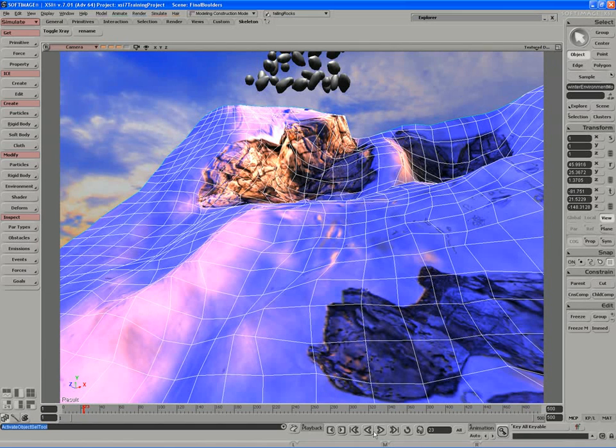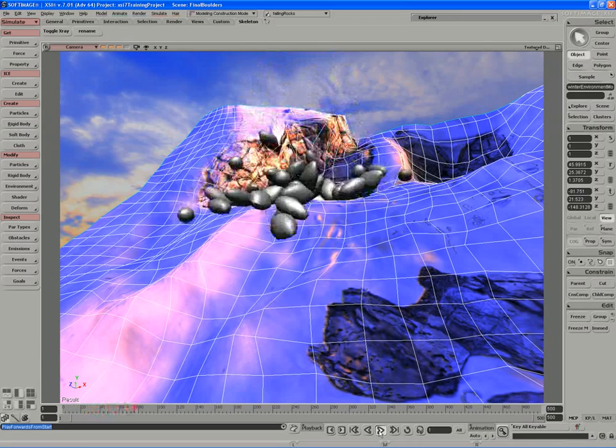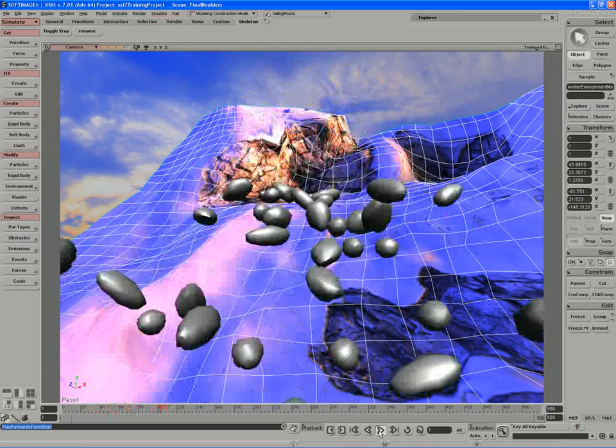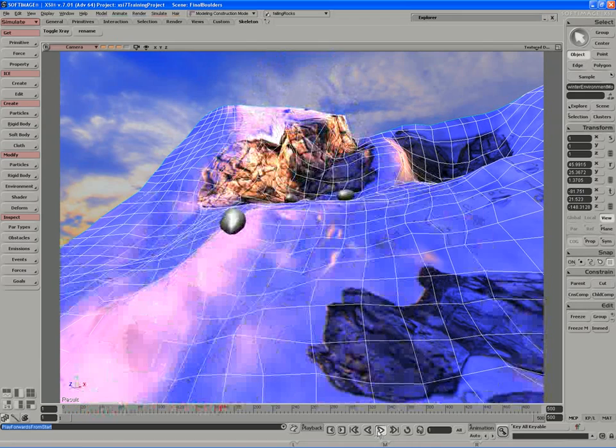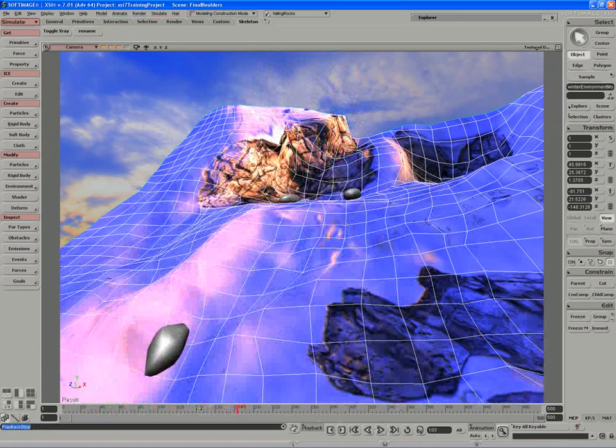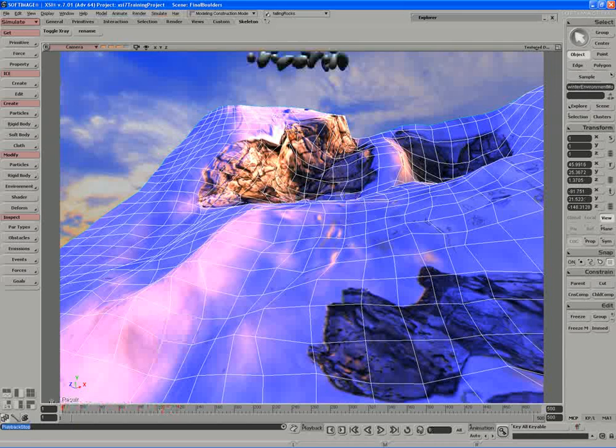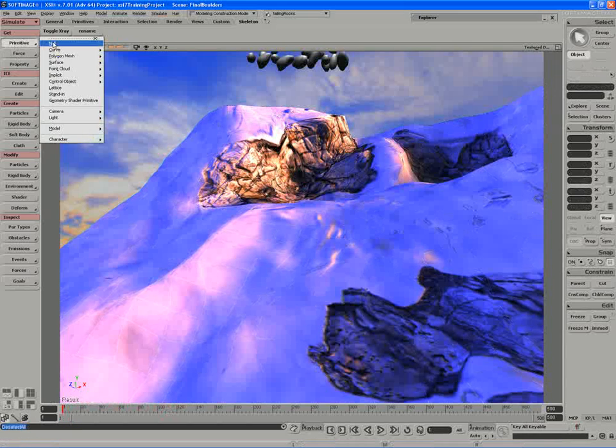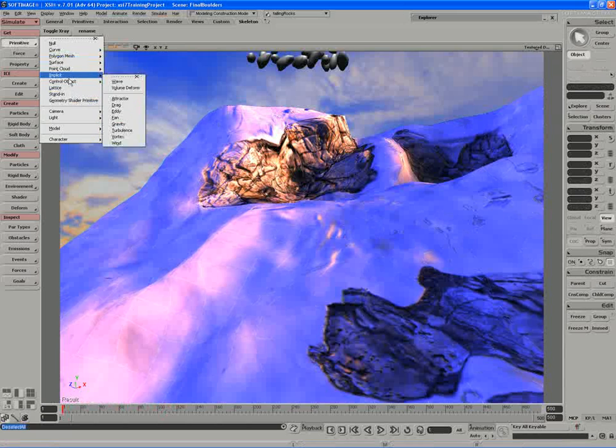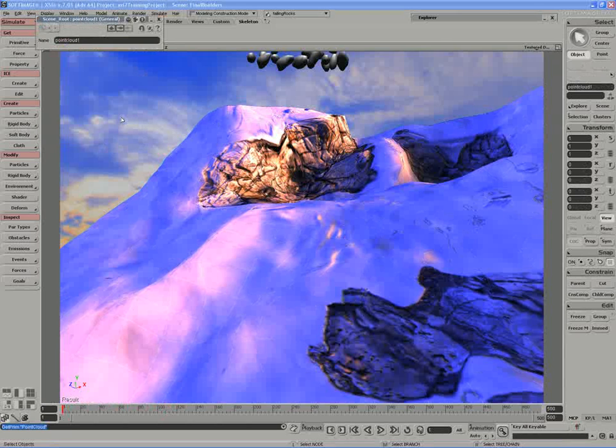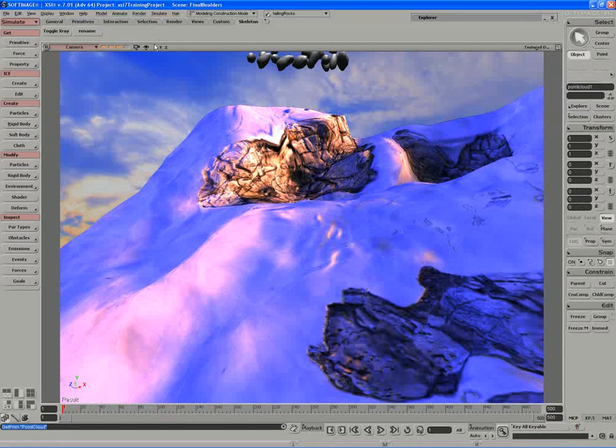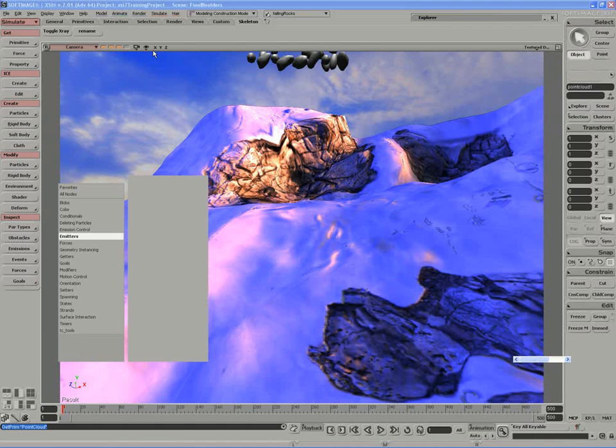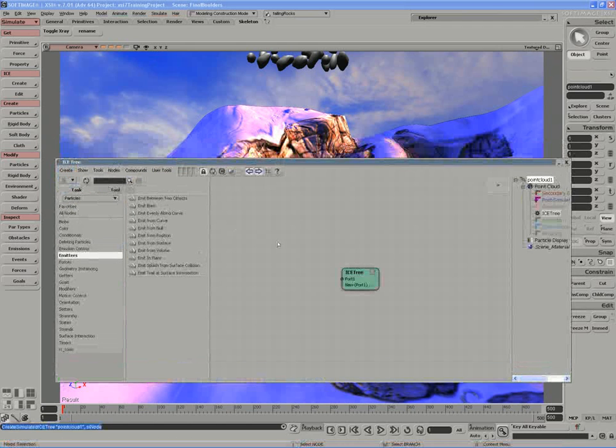Next we're going to look at building the interaction between the rigid body rocks that are falling and the actual surface of the mountain. To make this happen, we're going to create a brand new point cloud, create an empty point cloud. We'll open up an ICE tree and we'll create a simulated ICE tree on that cloud.